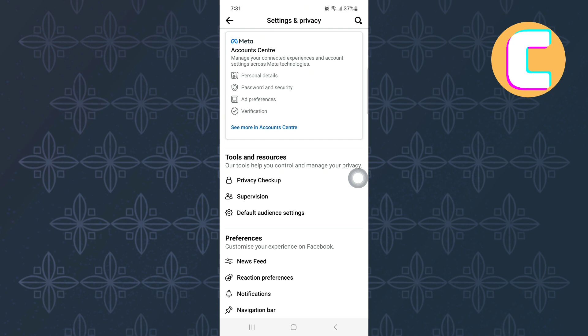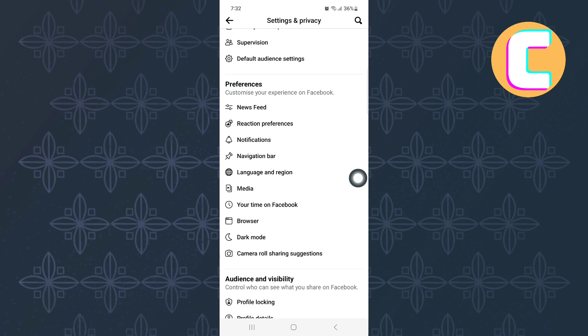After that, scroll down. Continue scrolling until you reach this section named Preferences. Under the section, there are several options as you can see. From the options that are here, tap on this one named Media.